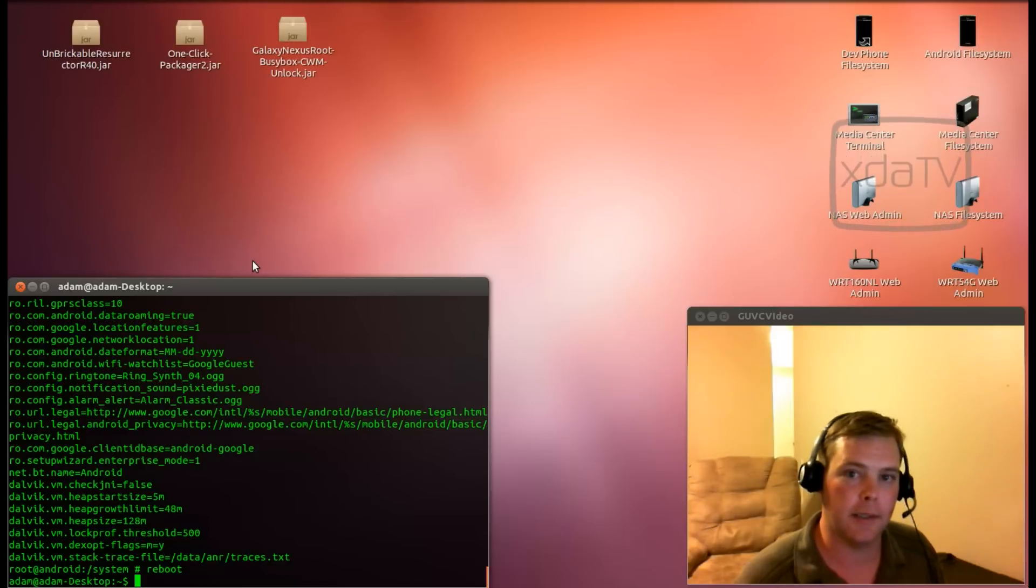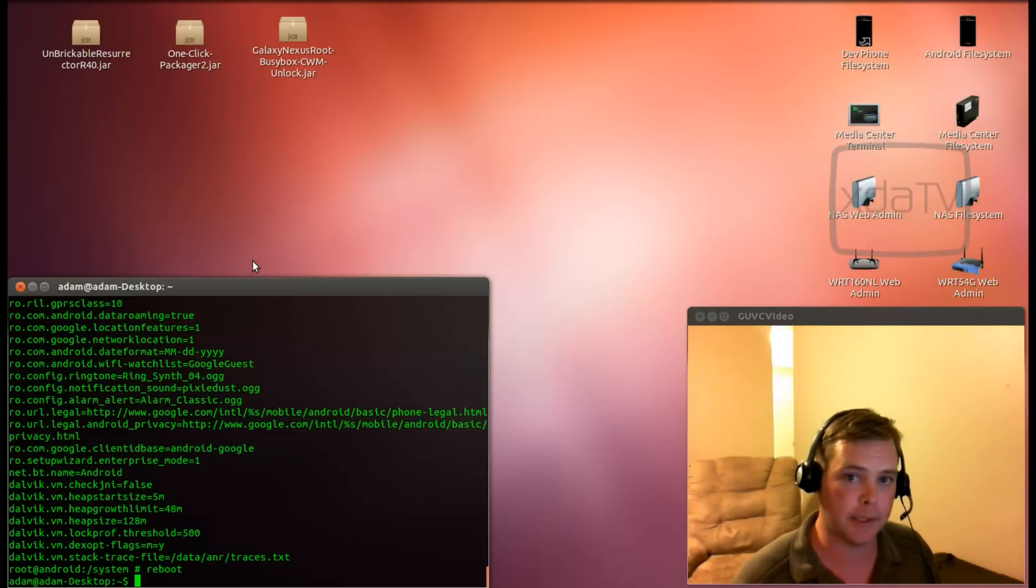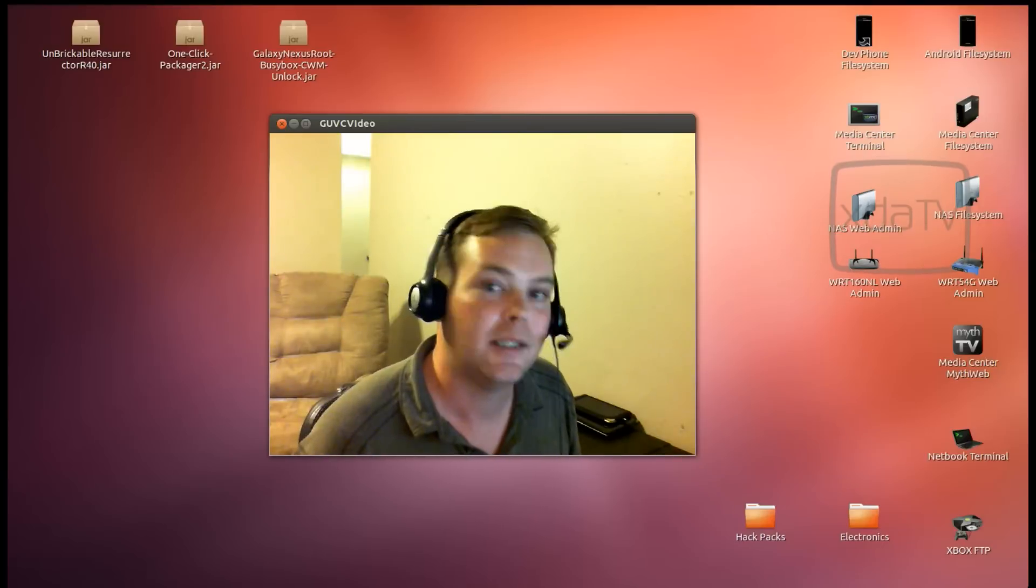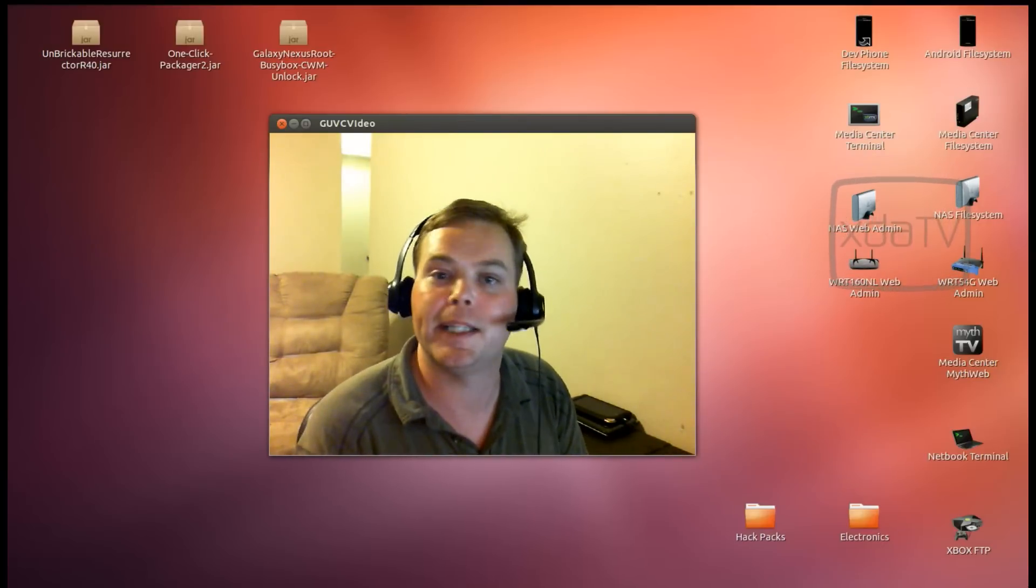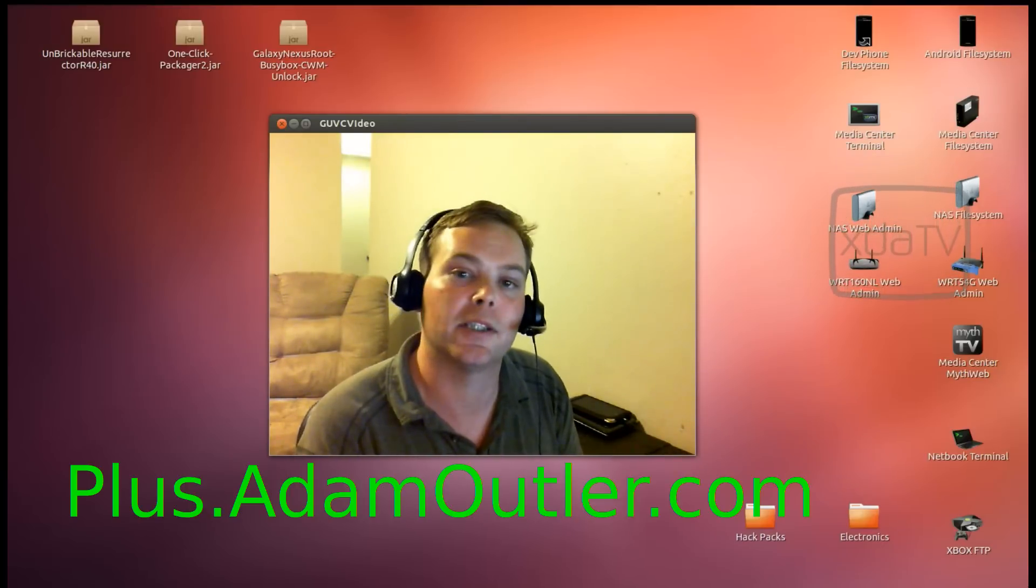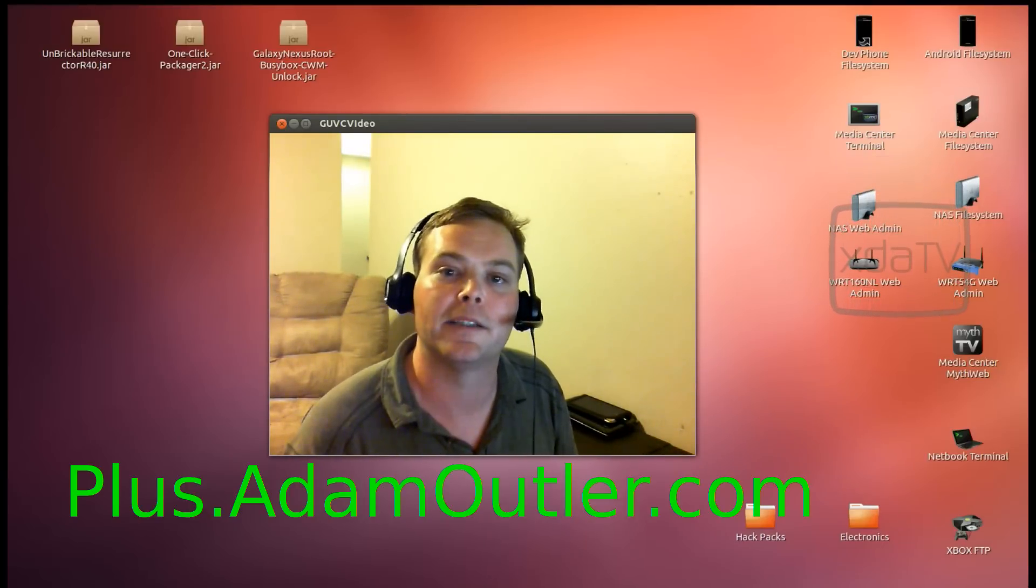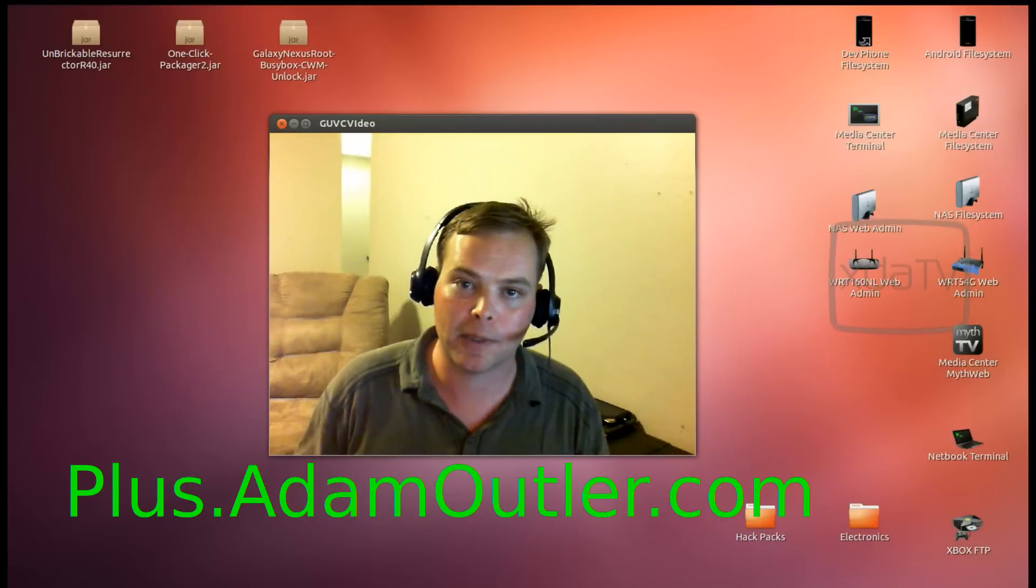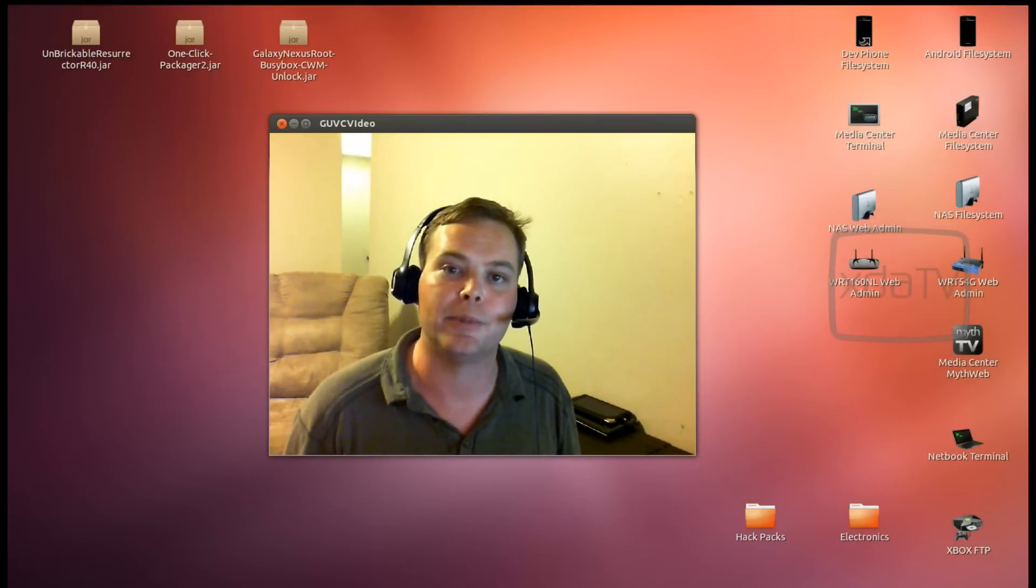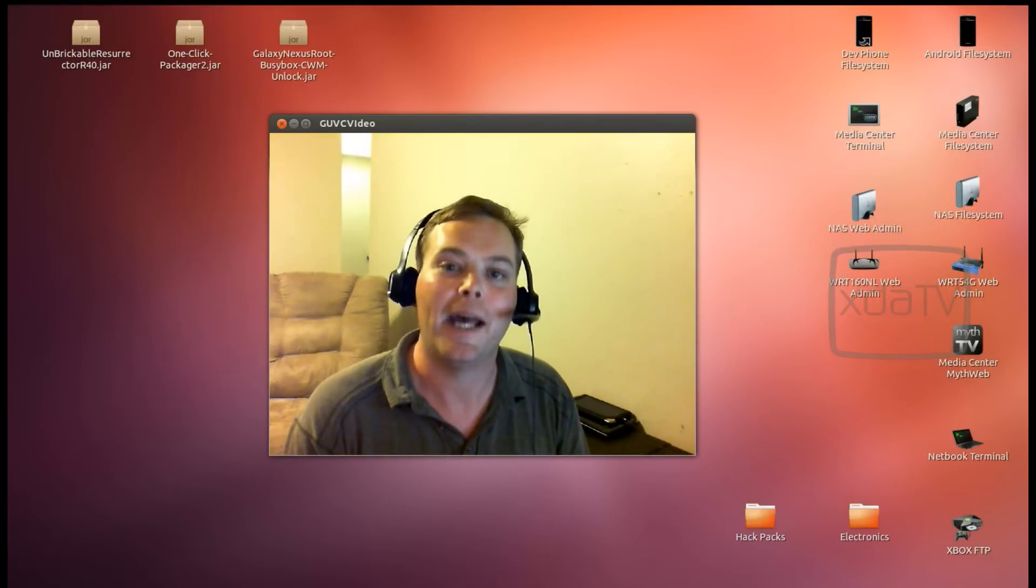Again, this is a risky procedure, and it should only be used for testing purposes. So, that's all for this episode. Don't forget to add me to your circles on Google+. You can visit plus.adamoutler.com. And, don't forget to subscribe to this YouTube channel. Until next time, hack on!